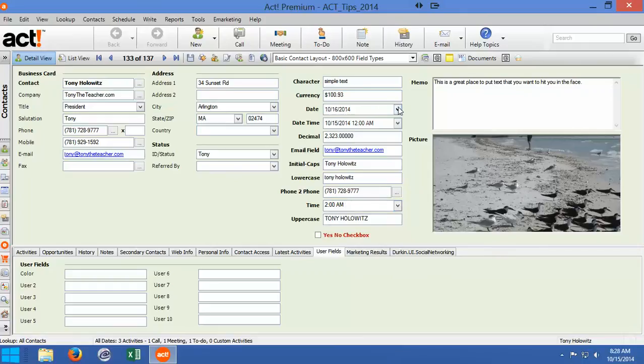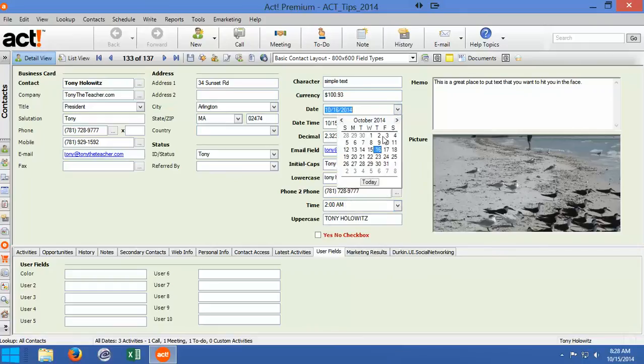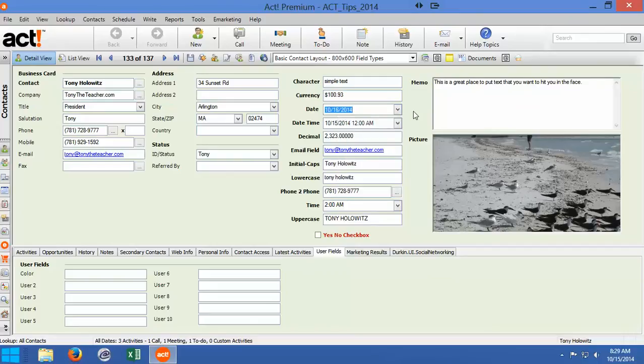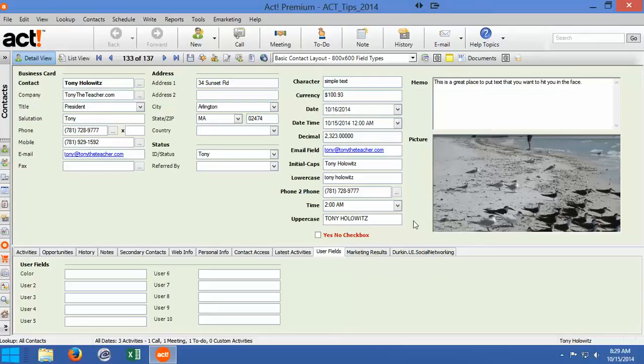The date field up here, which I sort of went by quickly, I'm going to click on this drop down, I can choose a date. Down here, uppercase is Tony Holowitz. So there are a lot of interesting things you can do with fields. The last three fields I want to draw your attention to are what I find in a way the most interesting fields.